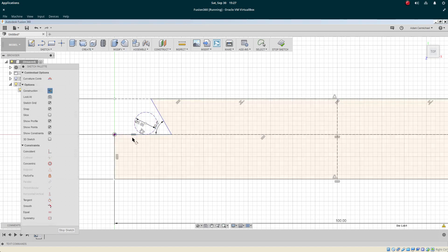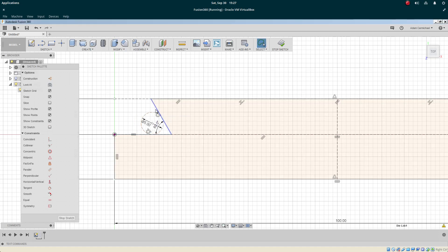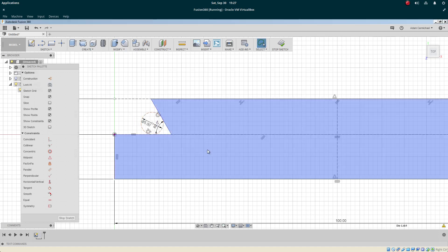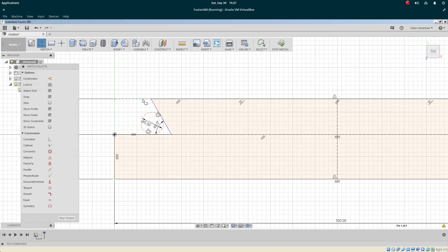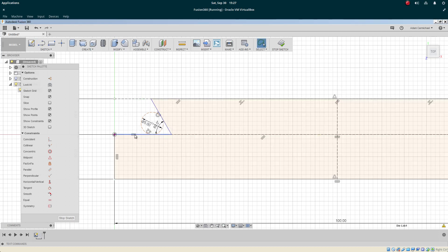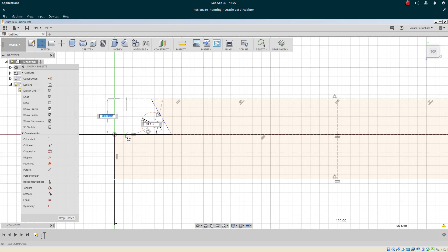And then we'll use that tangent constraint again to push it into the corner. Let's do a line out here and make it perpendicular.